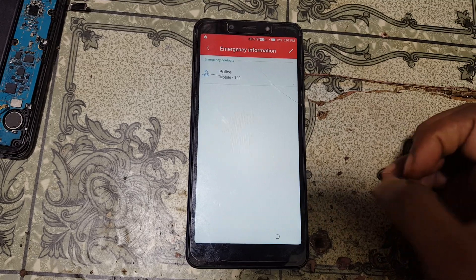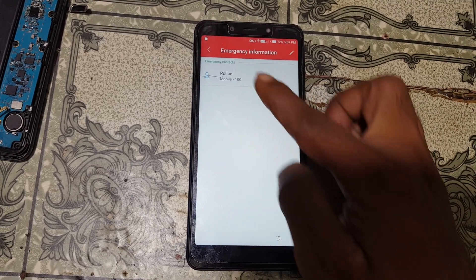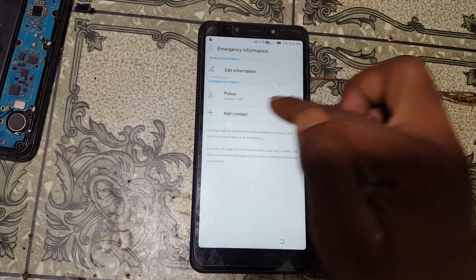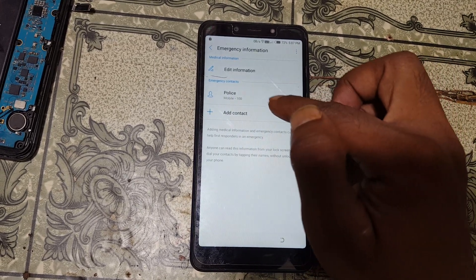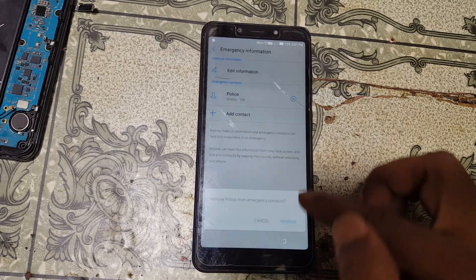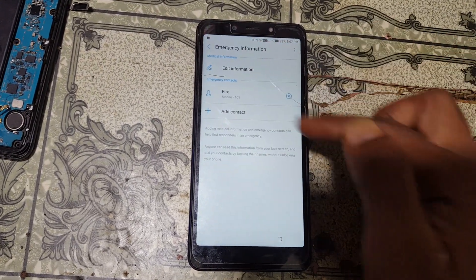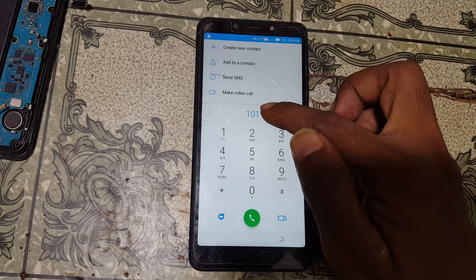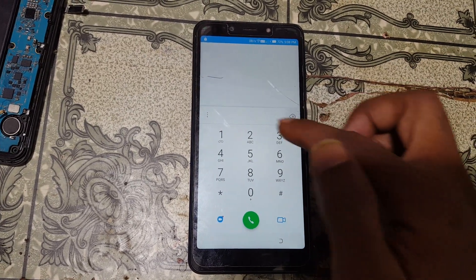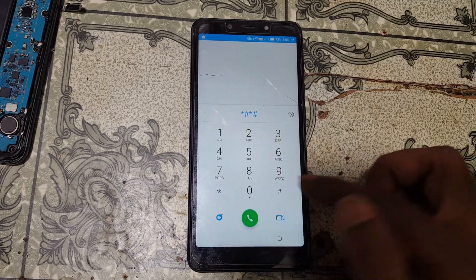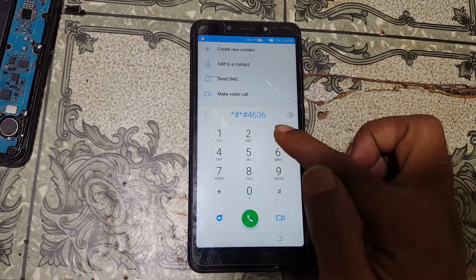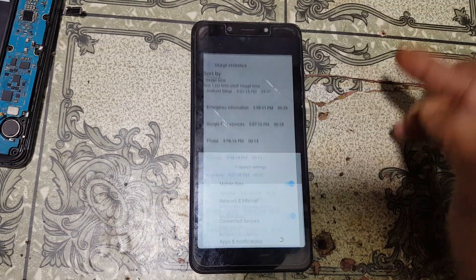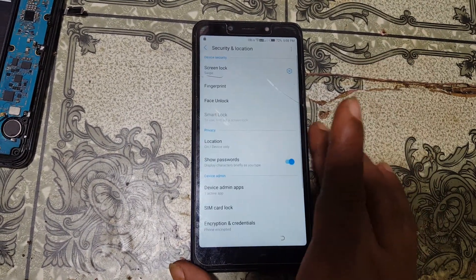Select any contact and go back. First of all select any contact, then go back from here. Right now tap on contact, then just delete. Now dial star hash star hash 4636 hash star hash.